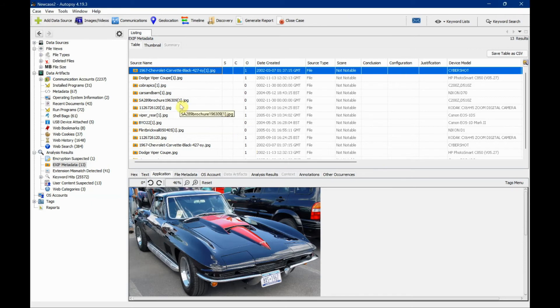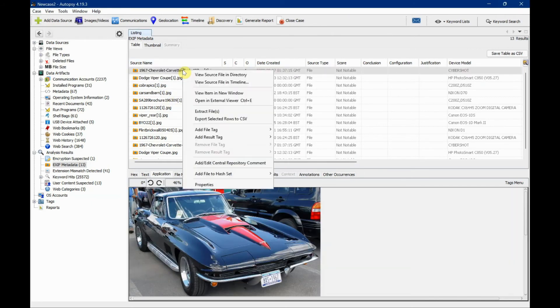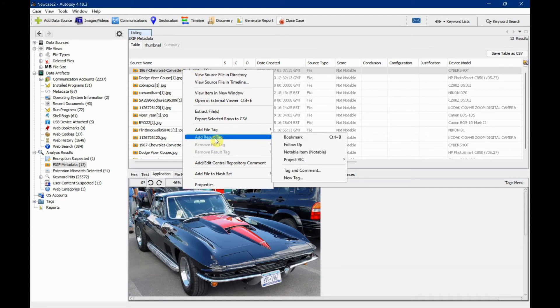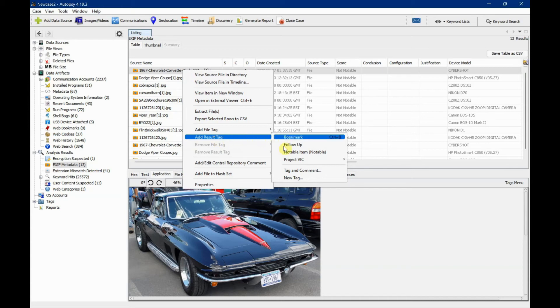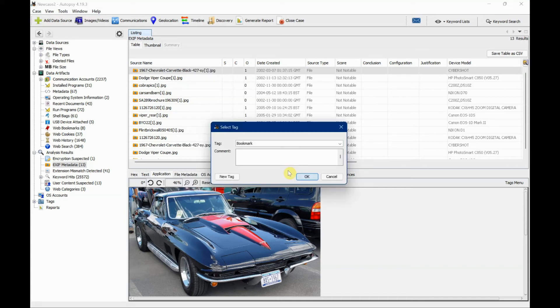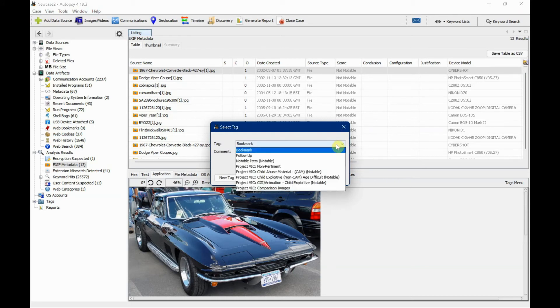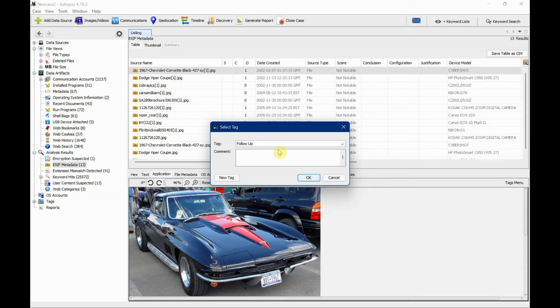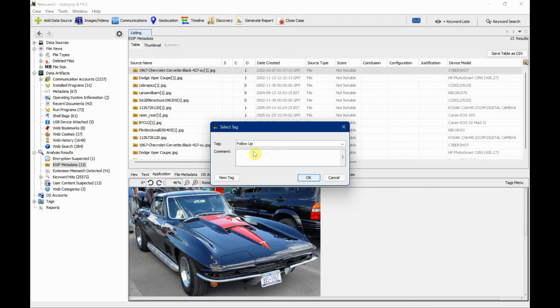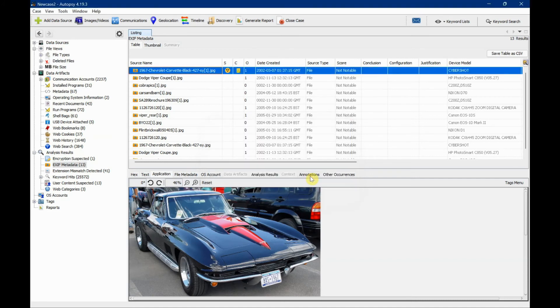Let's go to the next function. Right-click. This is a very useful function - adding a result tag. We can choose to add a result tag that gives us information we need to use later on. Click tag and comment, which is only visible to you. I'll click follow-up from the dropdown menu and type 'ignore this image' and click OK.